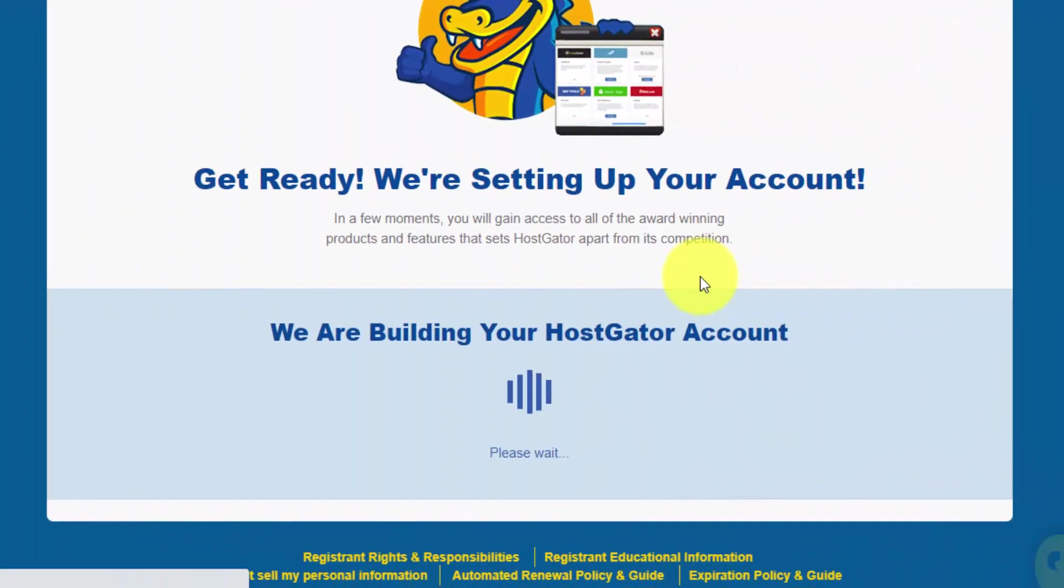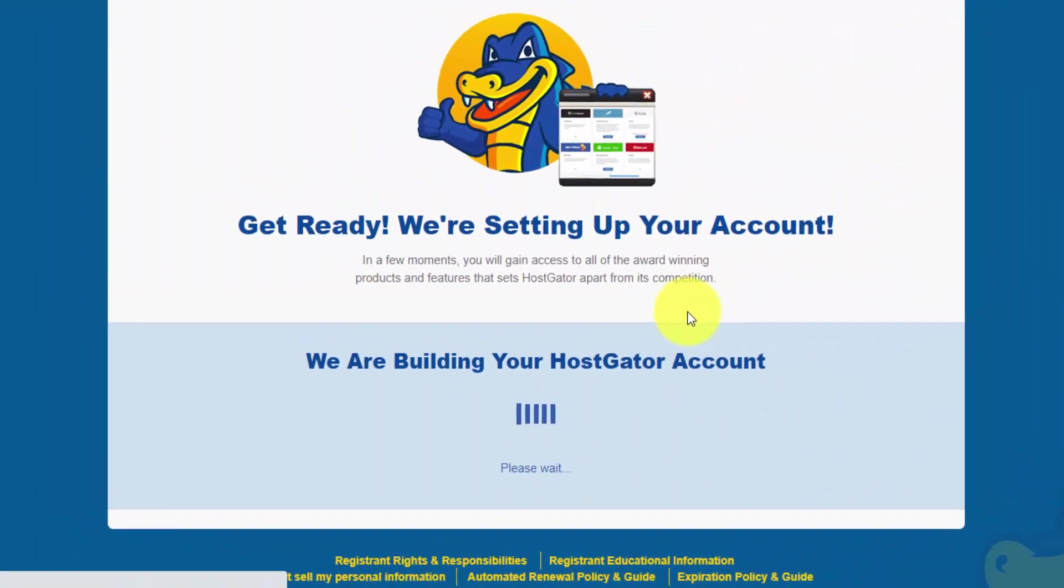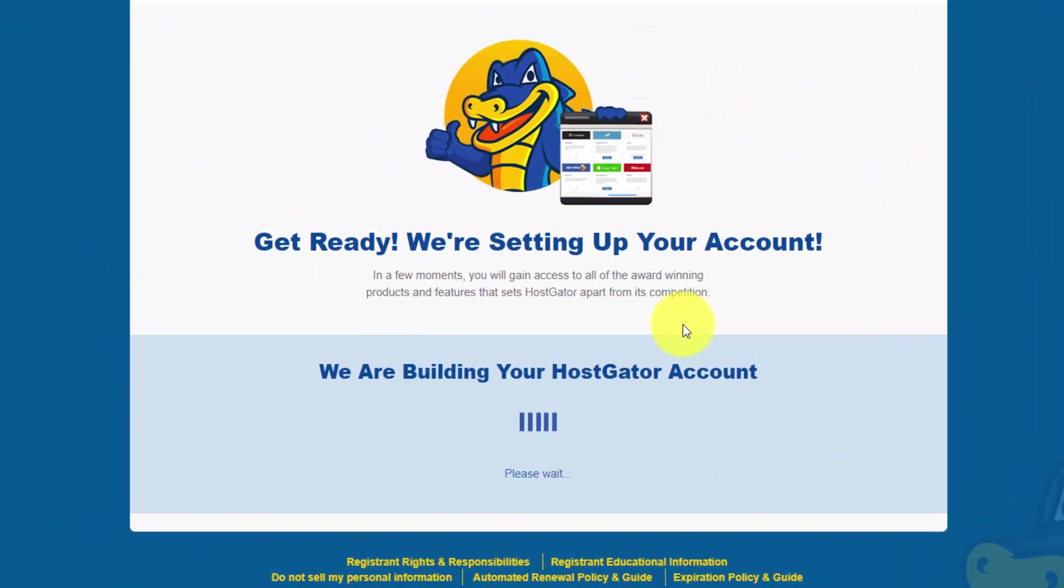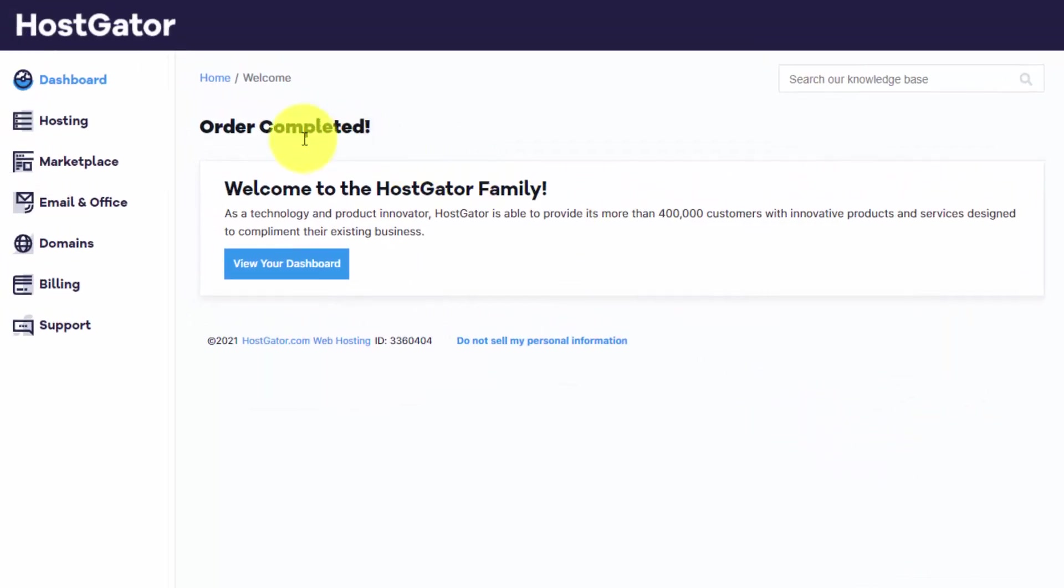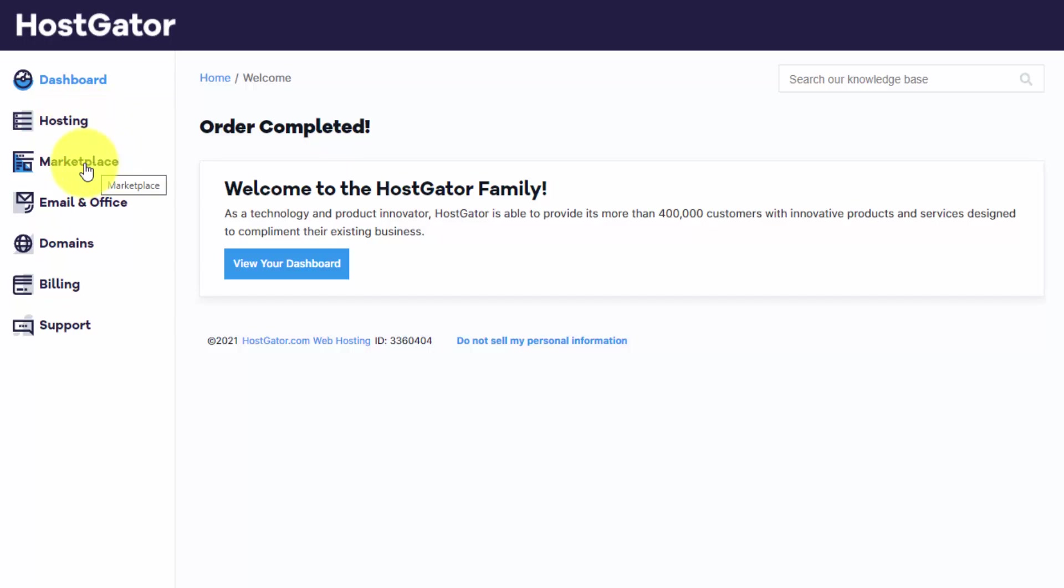And the payment's completed and they're just setting up our account right now. We should get forwarded to our HostGator account portal. And there we go. We can see that our order is completed. And then this is where we can manage anything that we purchase within HostGator, whether it's hosting, any add-ons in the marketplace or email.